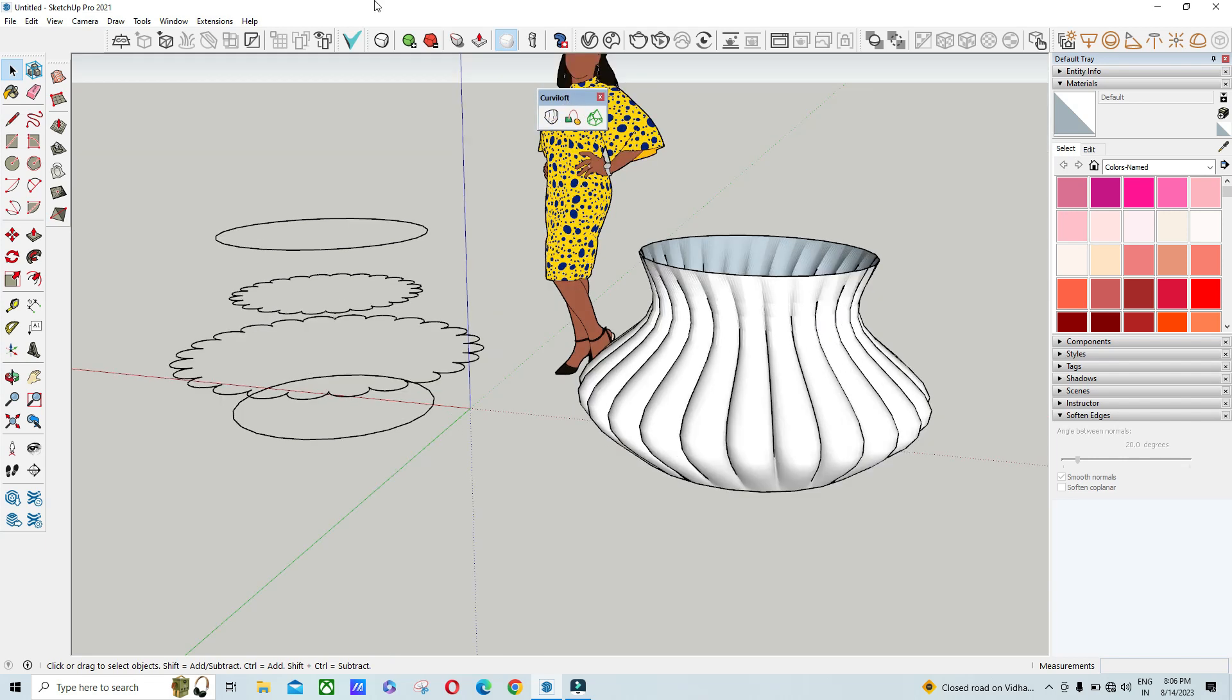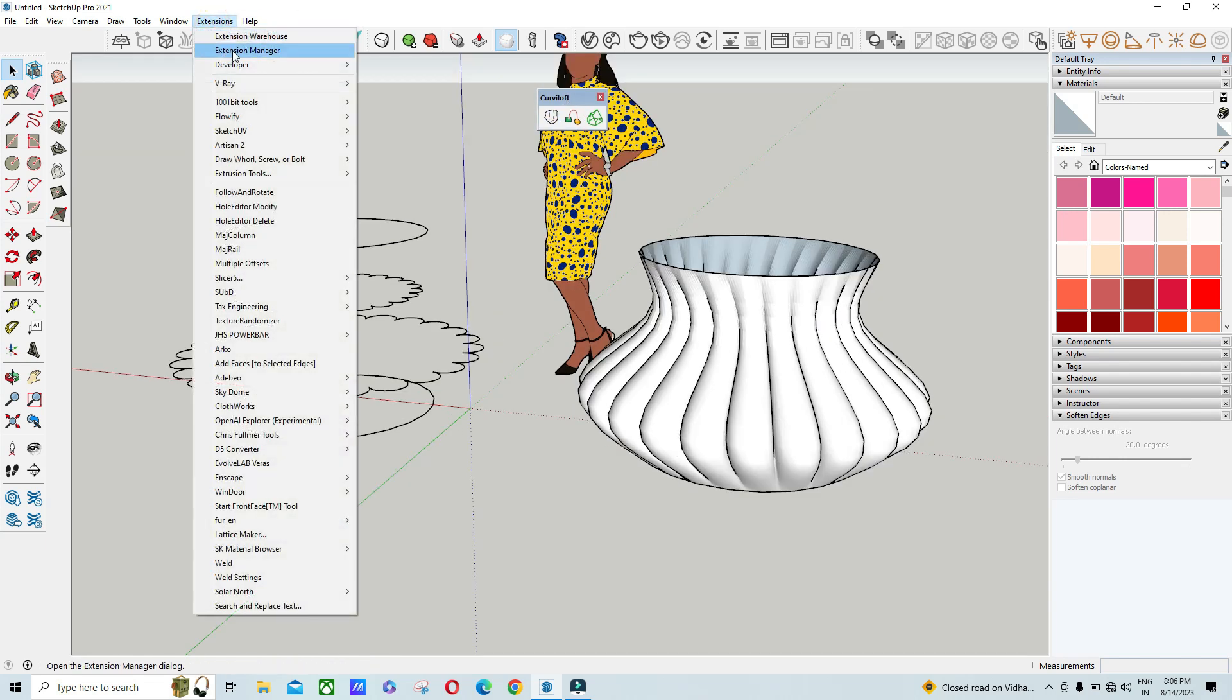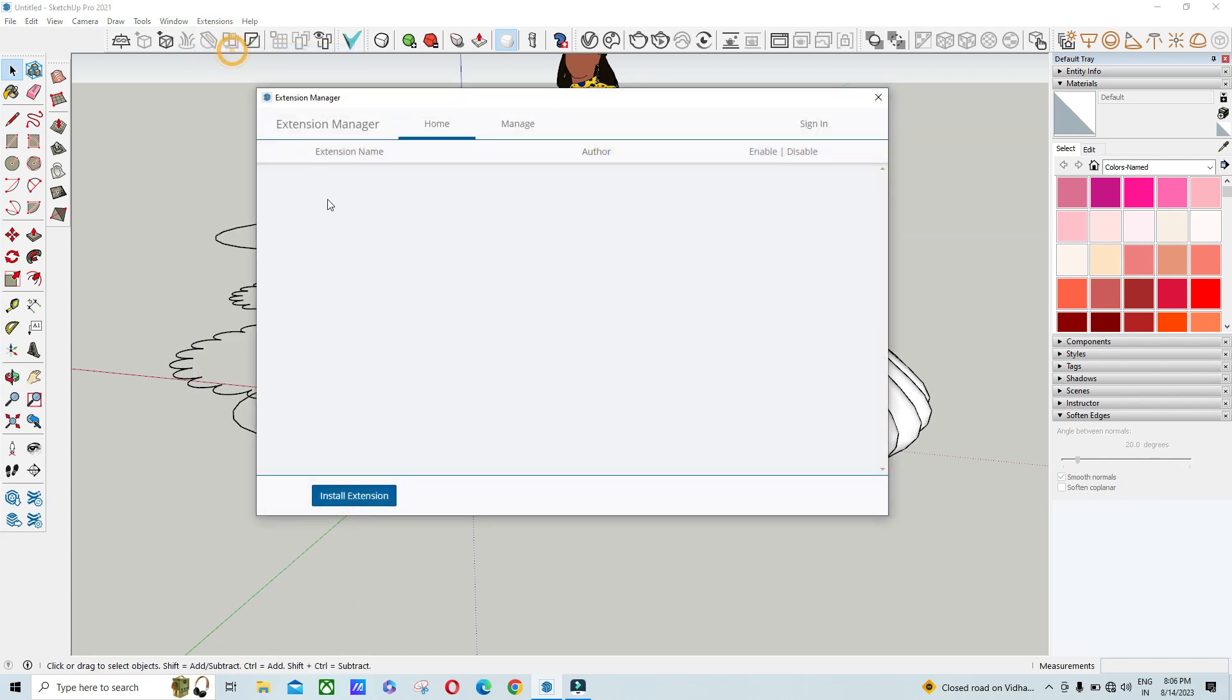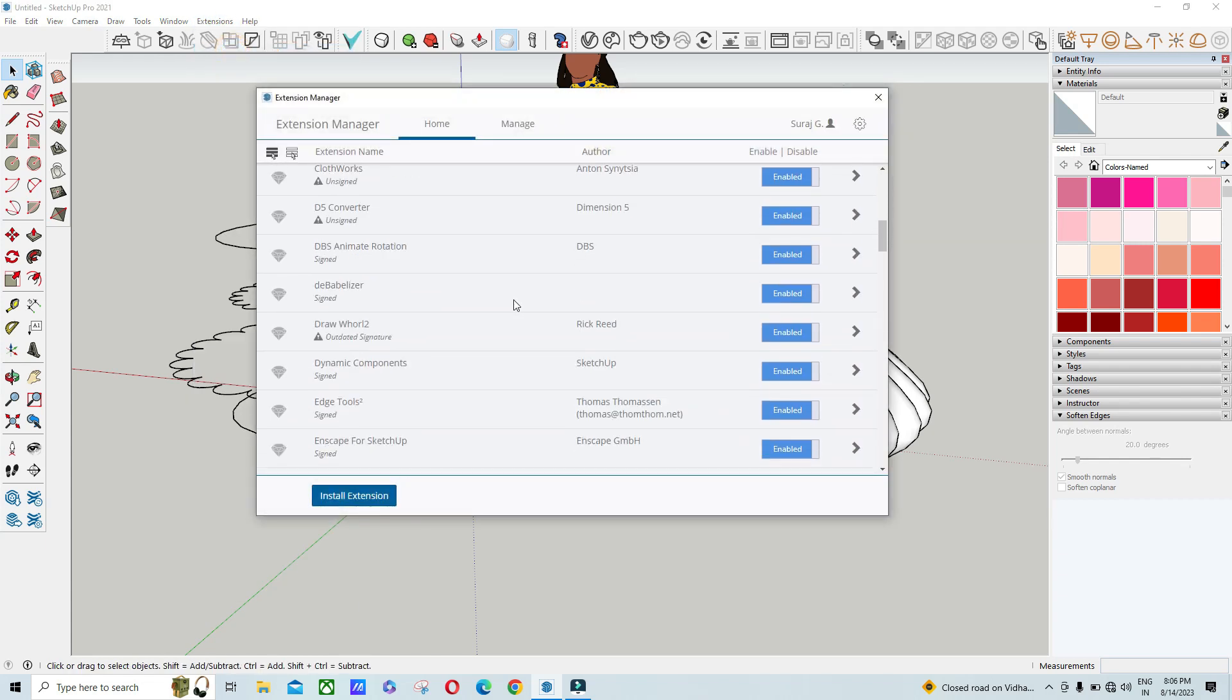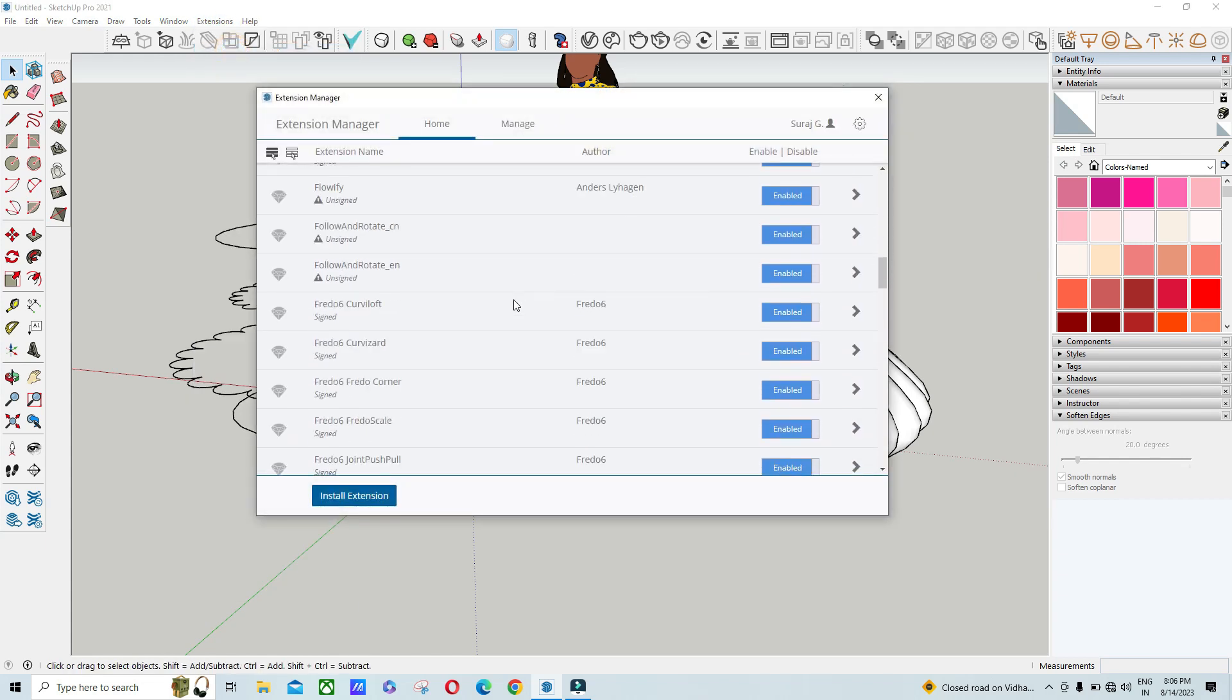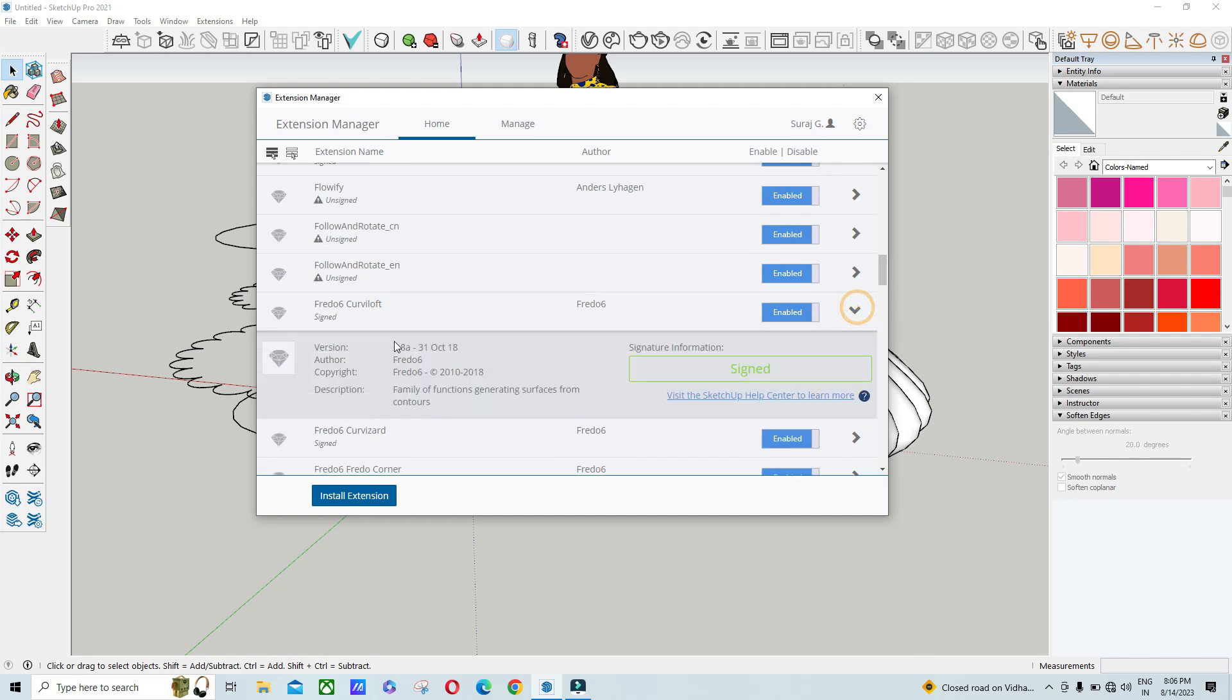So let's start. First you have to go on extension and then click on extension manager. Then you have to check the version, what version you are using. If you are using the latest version of Fredo6 Curviloft, then it won't work.